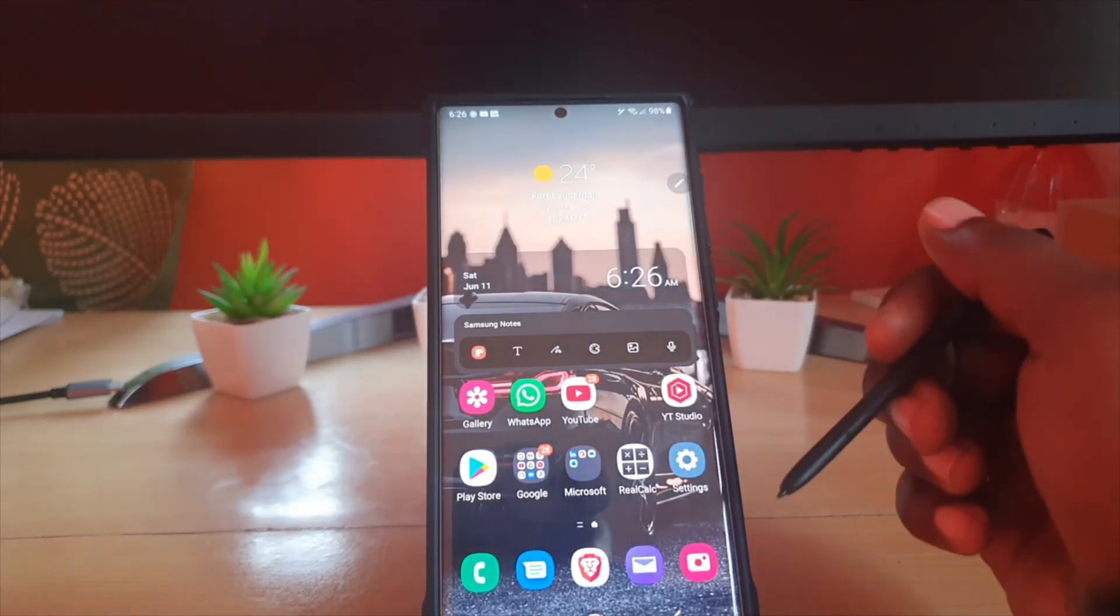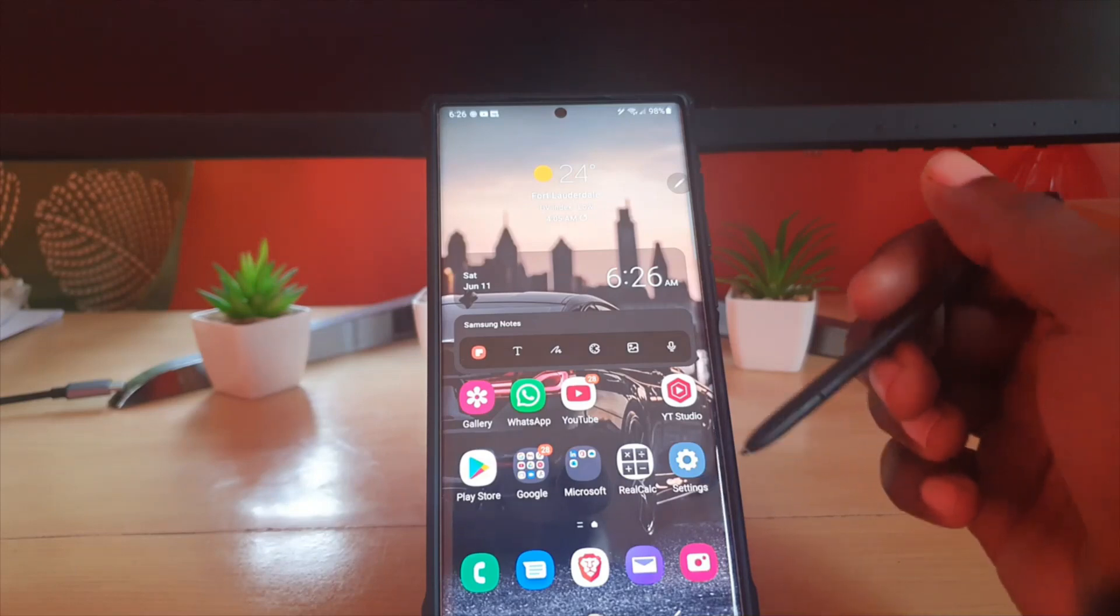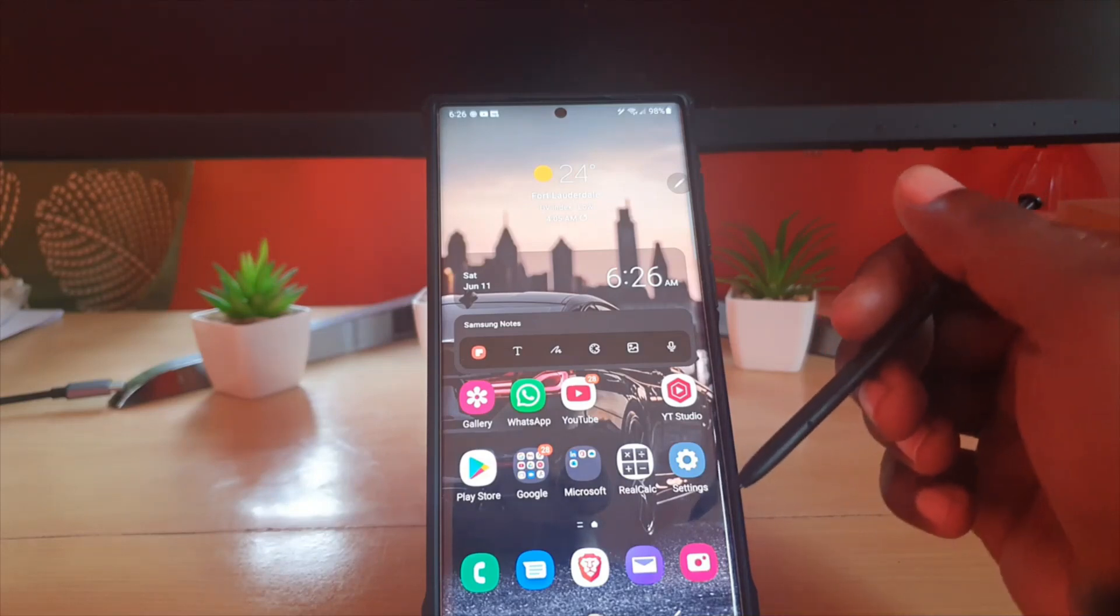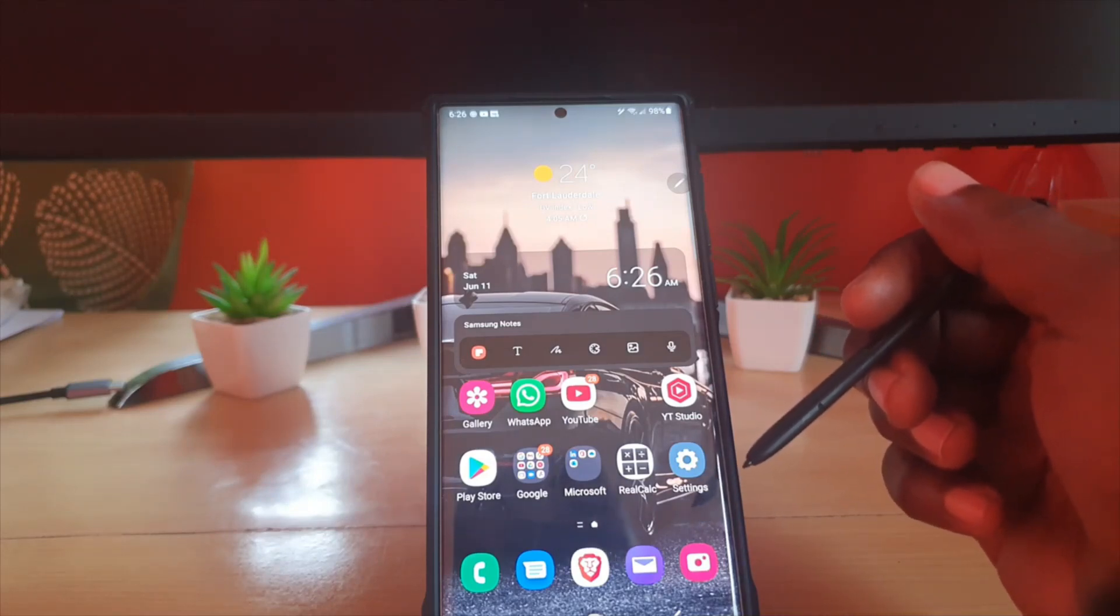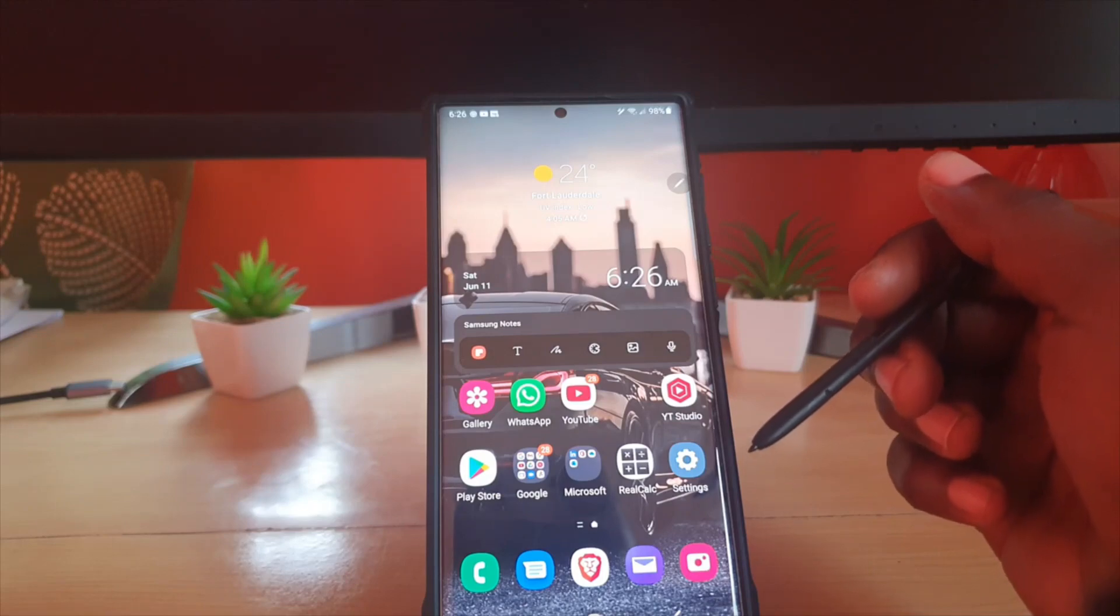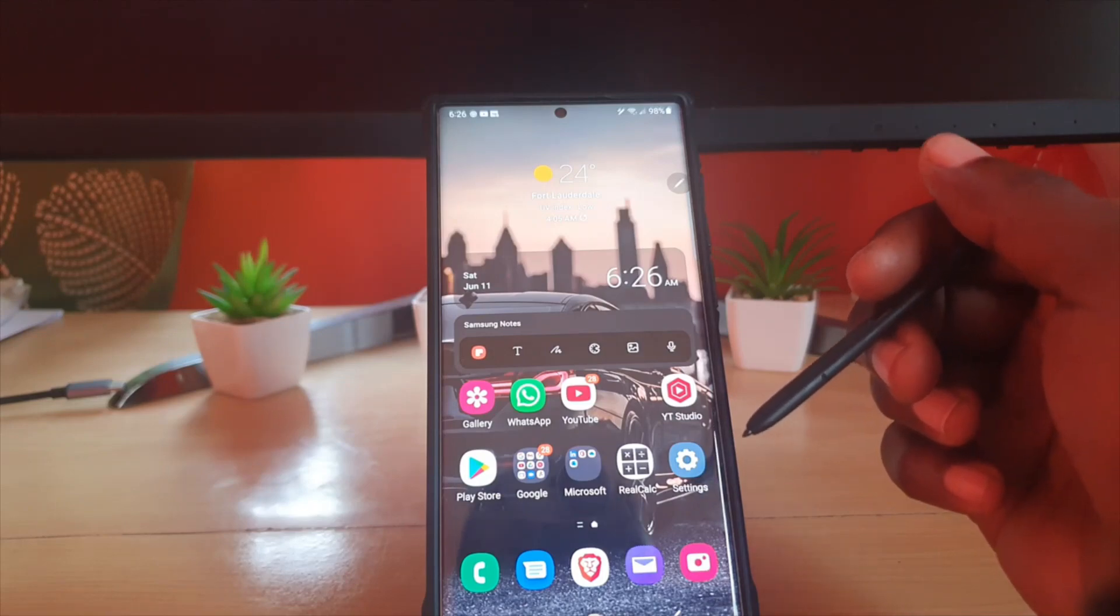That's how to enable and disable the edge panel on the S22 Ultra or other S22 devices and similar devices. Recorded from Blog Tech Tips. See you next time, bye!